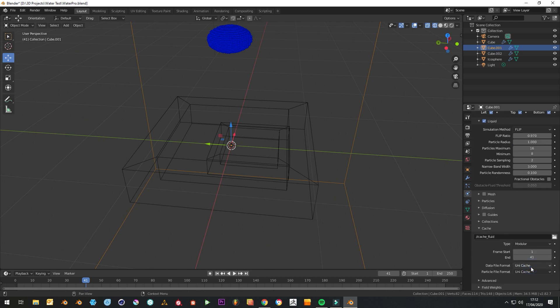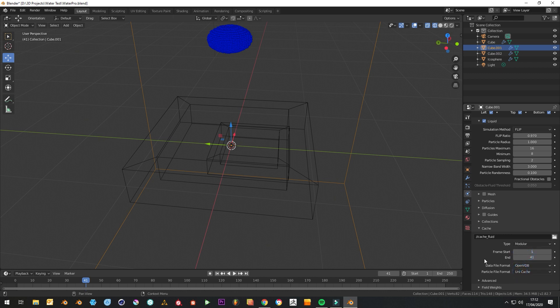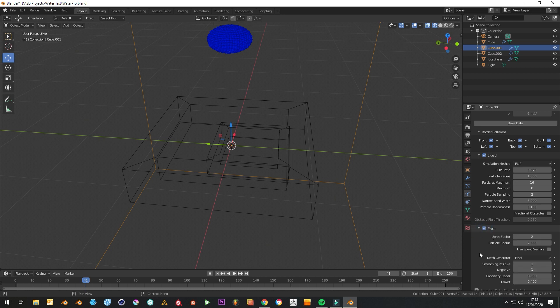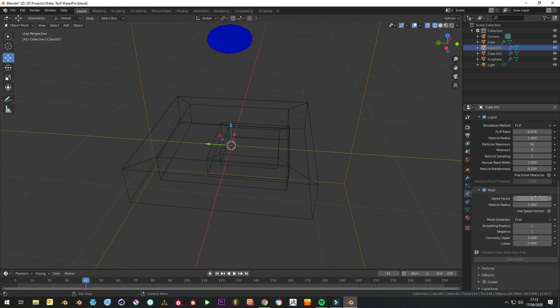Because we're going to use Cinema 4D as well, let's set this to OpenVDB. Because we were happy with it then, we can just go straight to the mesh stage, so just tick the mesh box. Keep this at 2.